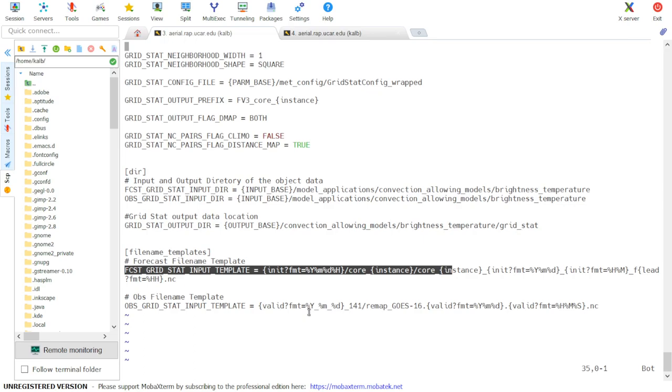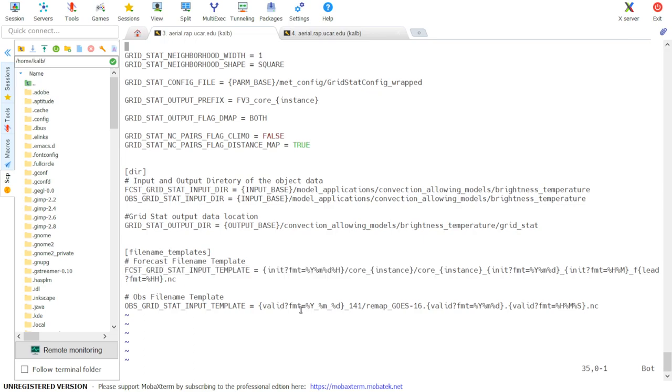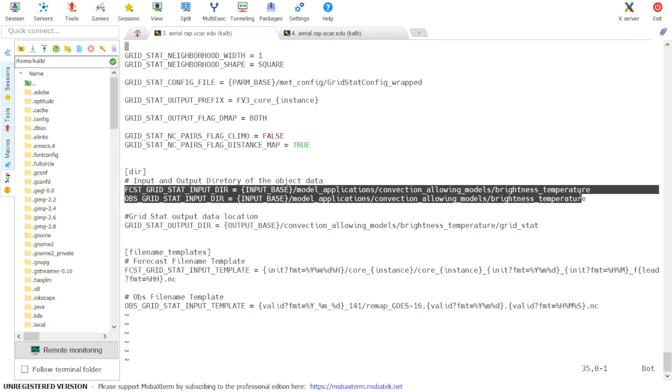Next, let's check our paths to the input data. To do this, we'll need to know the value of input base as it's given in Forecast GridStat input dir and OBS GridStat input dir.